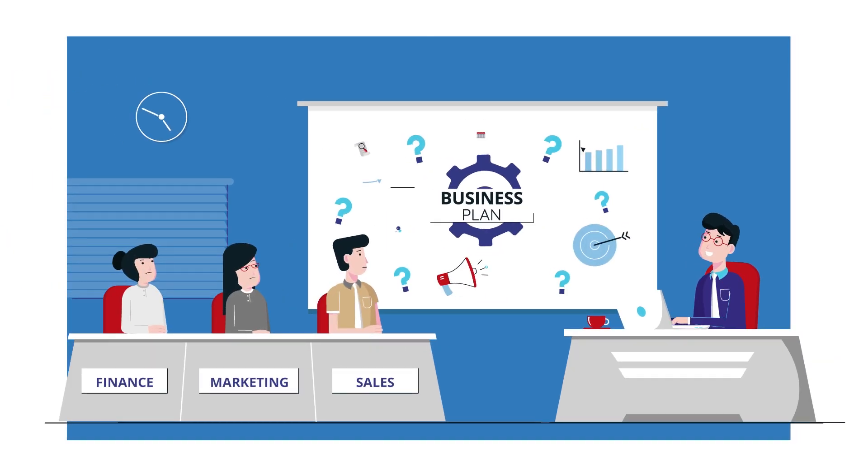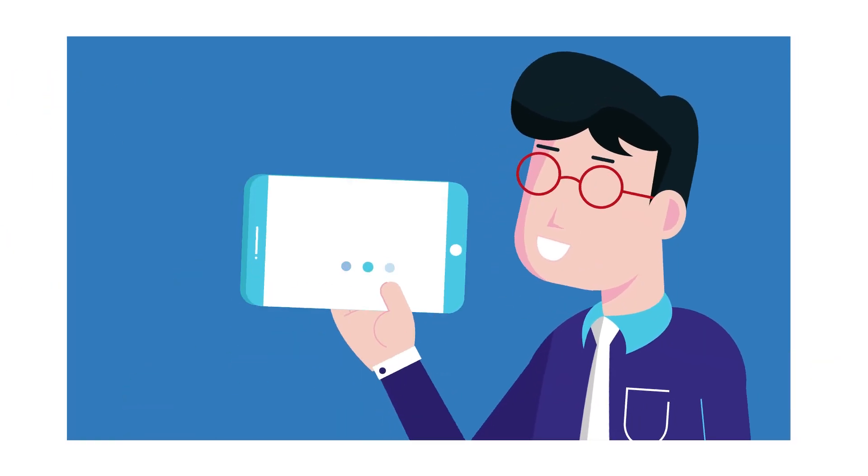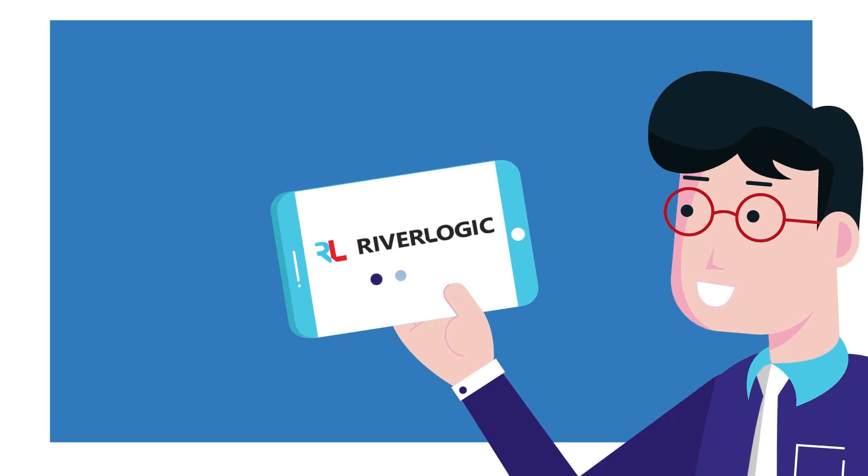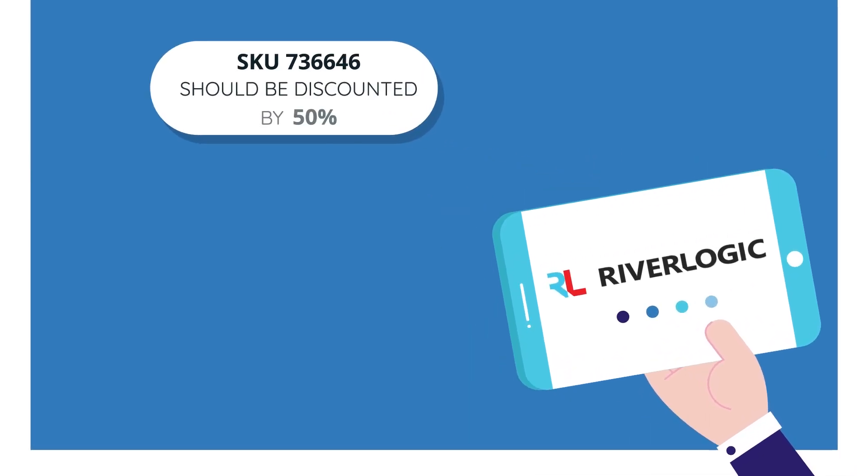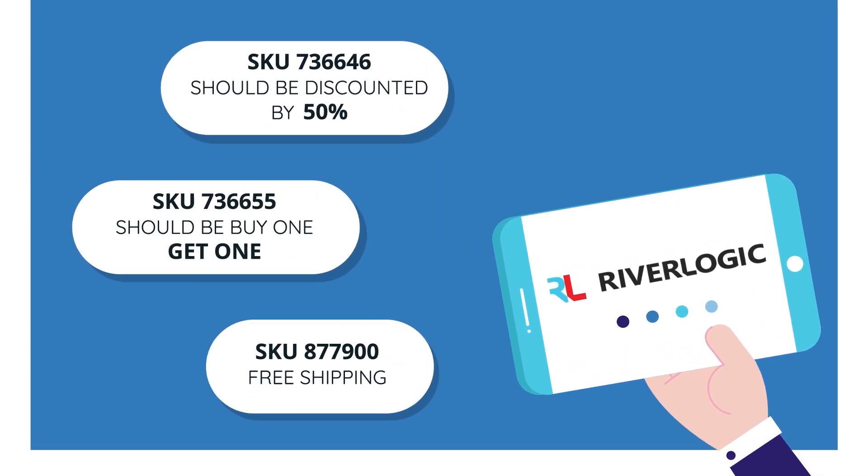The plan, which now only takes him a day, lets him answer things like which promotional events should I run to meet profitability targets?